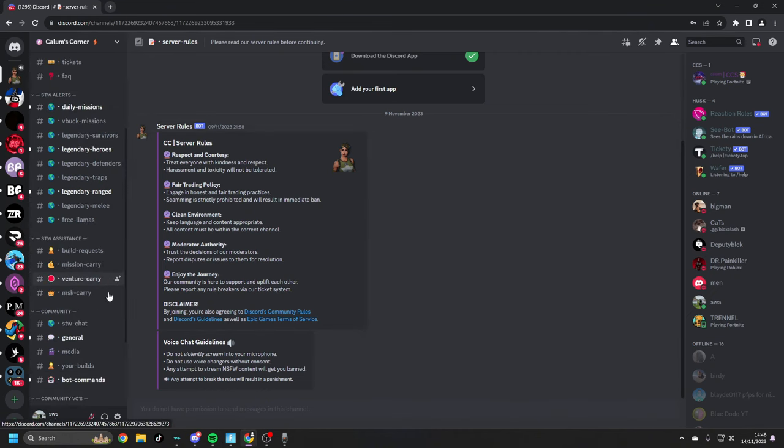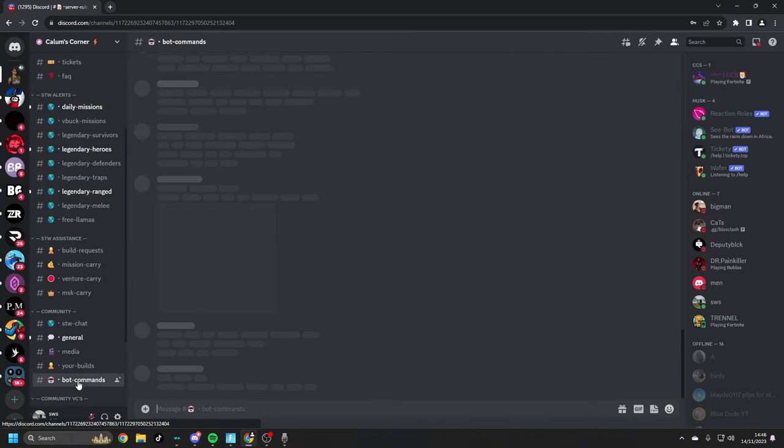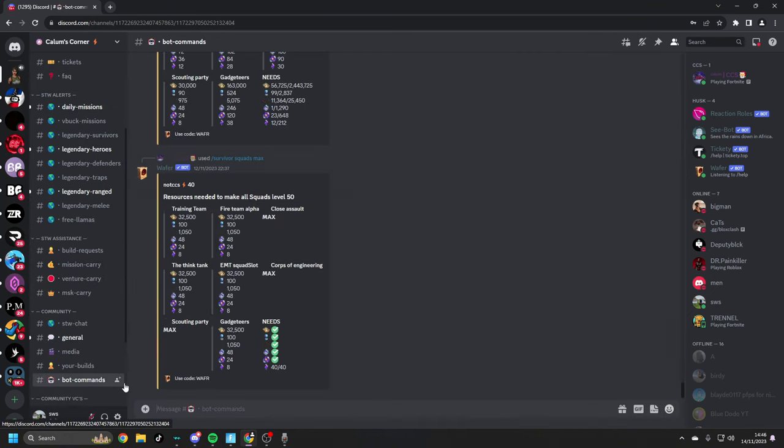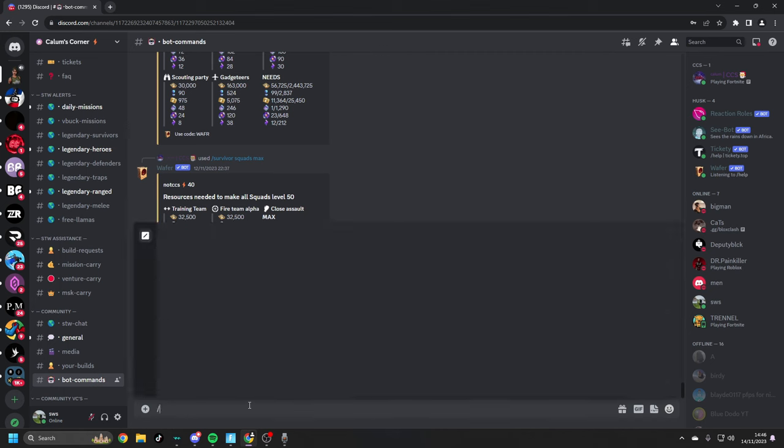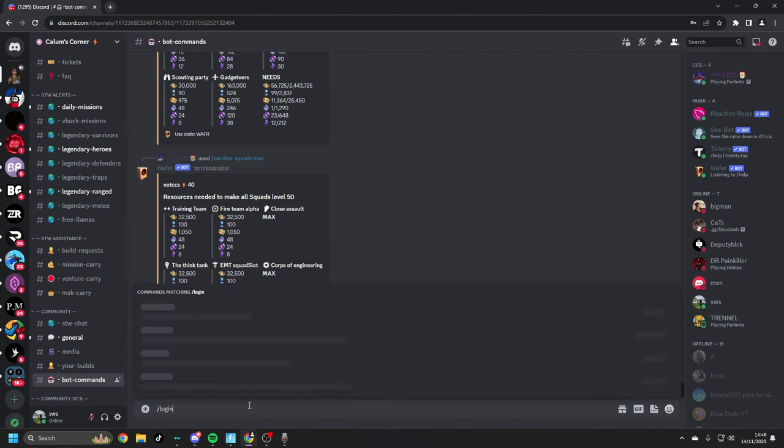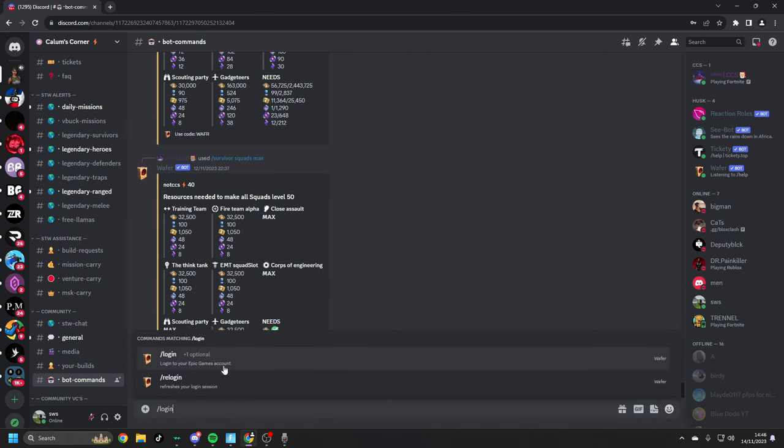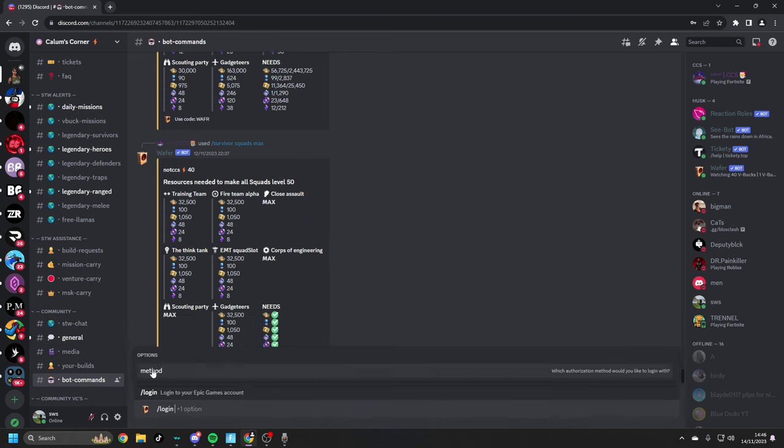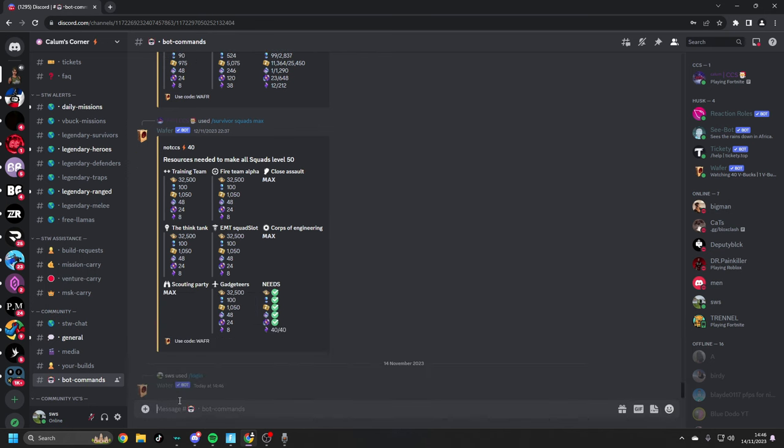What we want to do is head to our bot commands channel and we want to type in this little box at the bottom, slash log in. You see here there's a prompt here that says log in, log in to your Epic Games account. We don't want to click this, we just want to click enter.